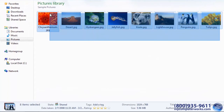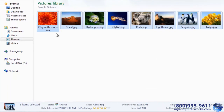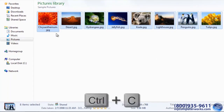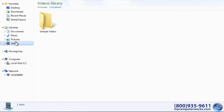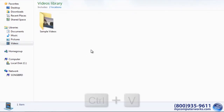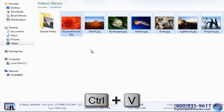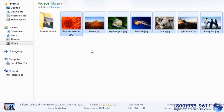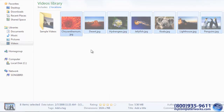You can also cut, copy, and paste files on your computer the same way. See — pretty easy, yet it's such a time saver.